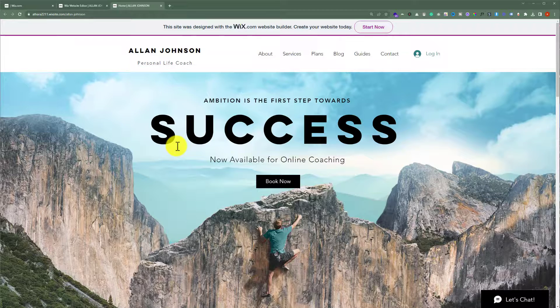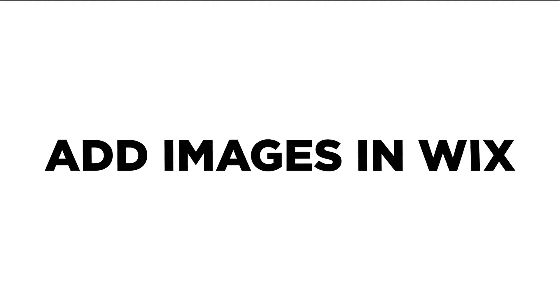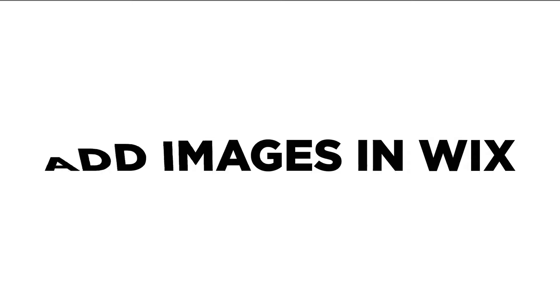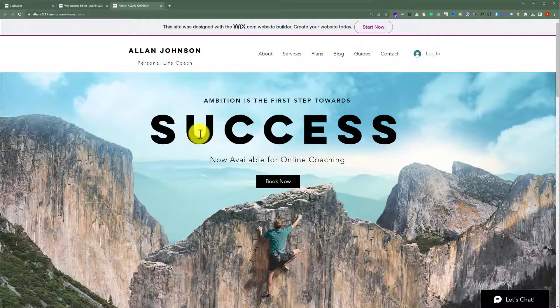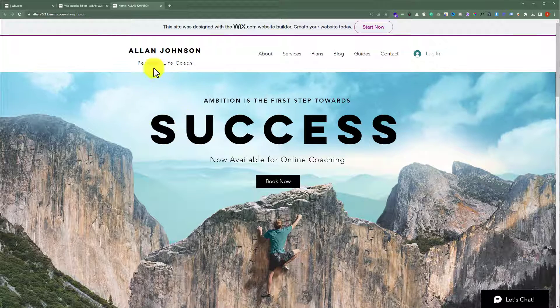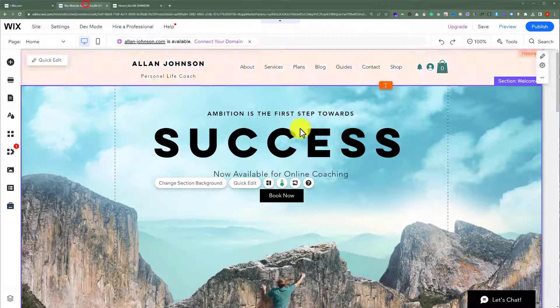In this video, I am going to show you how to add images in Wix. So let's see how we can do it. To do this, open your Wix website editor.